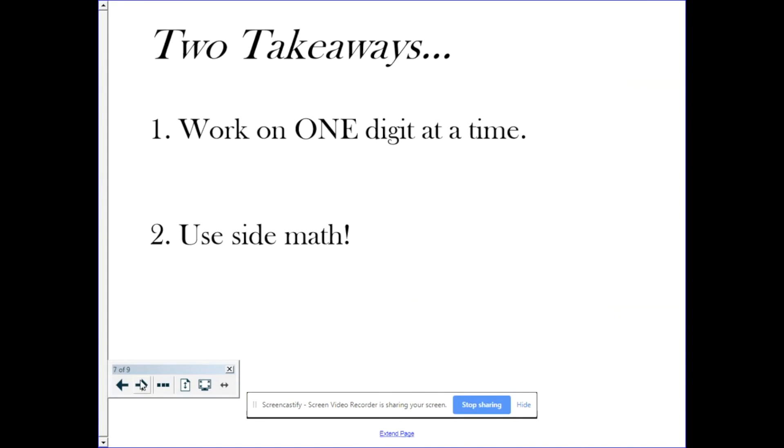Okay, two takeaways. One, work on one digit at a time. And two, use side math, side math.